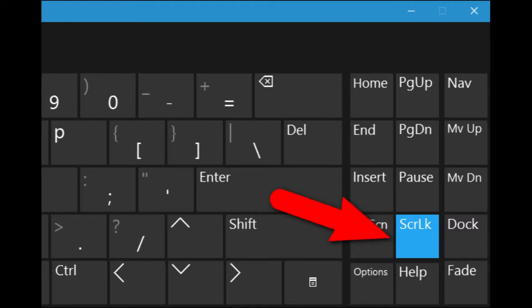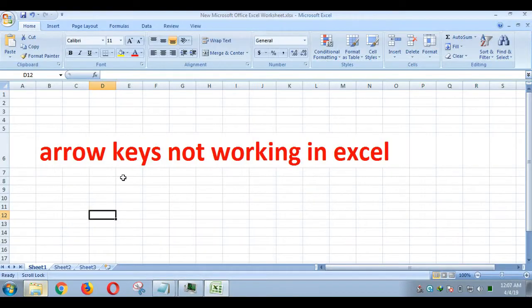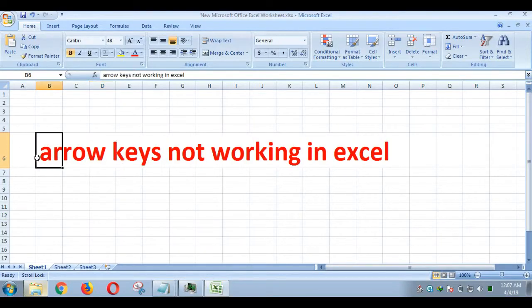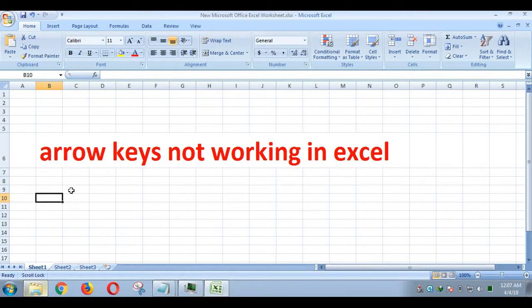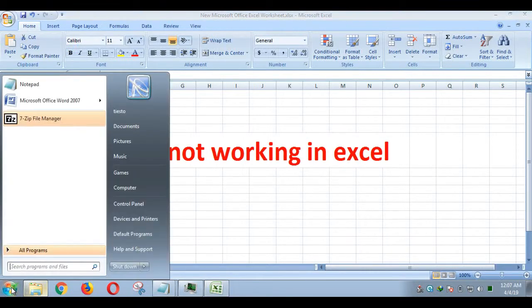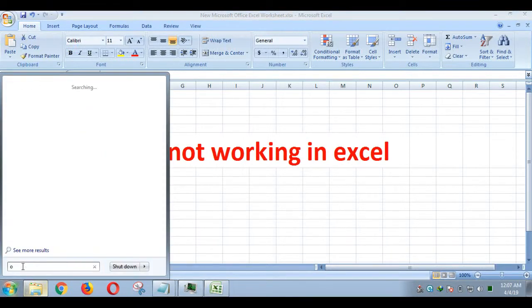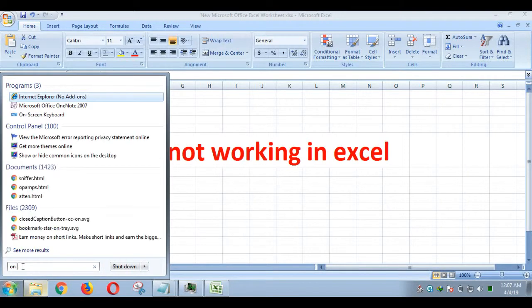In Windows XP, Vista, 7, 8 and 10, users can use this method. Click the Start button in the lower left hand corner of your desktop. Locate the search bar in the window that appears. Type on-screen keyboard and press Enter.